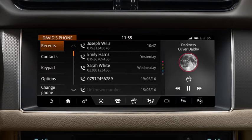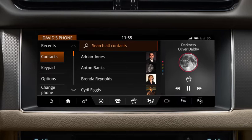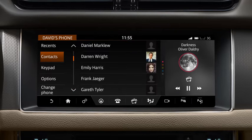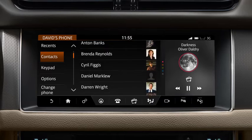To search for a contact in your phone book, touch Contacts. You can select a contact in one of two ways: by searching the list or by entering the name. To search the list, use the scroll arrows to move up or down through the contacts. Alternatively, swipe the screen in the relevant direction.